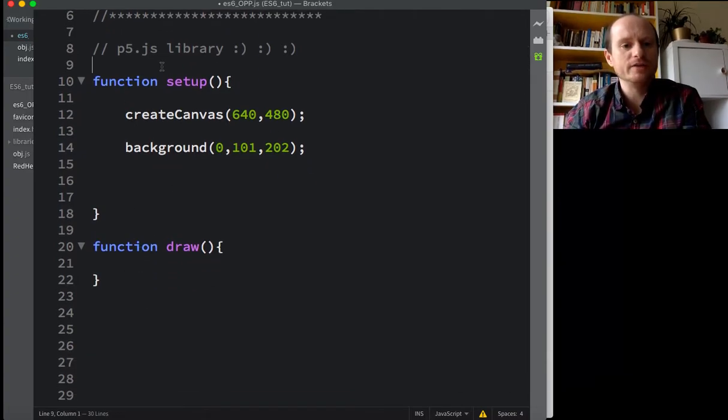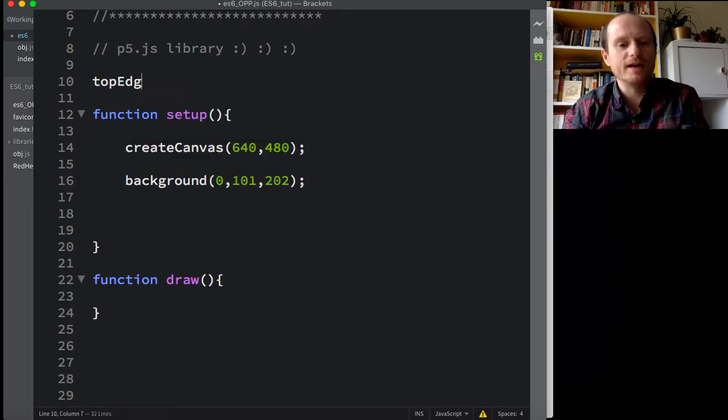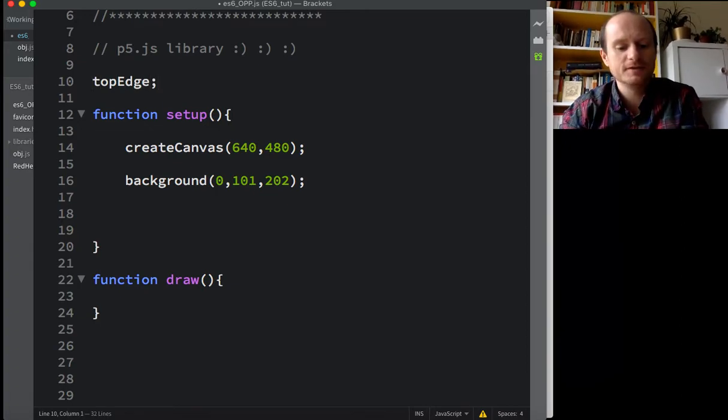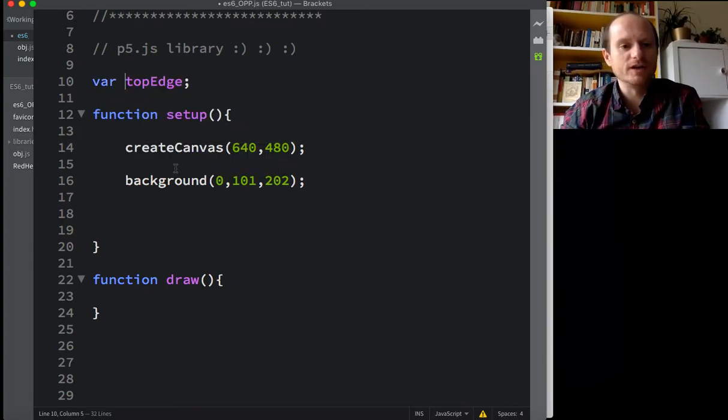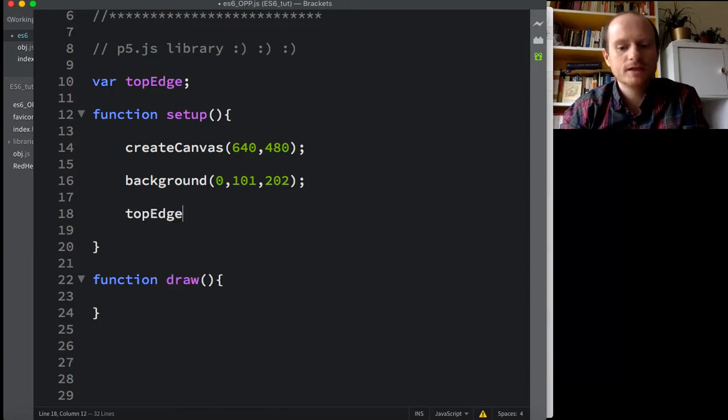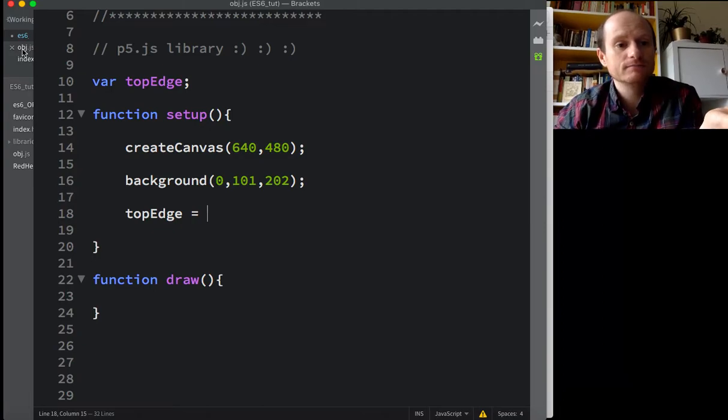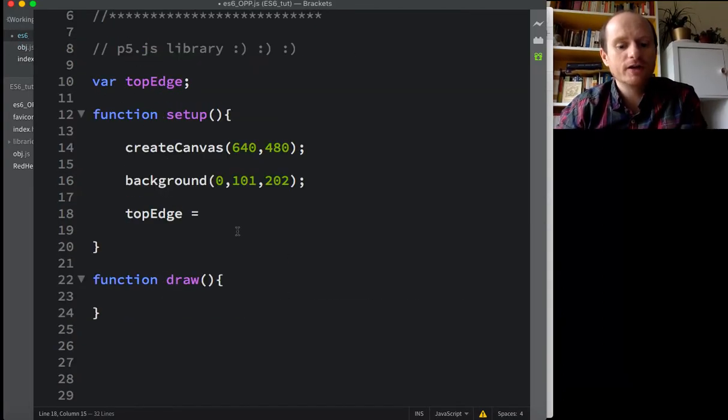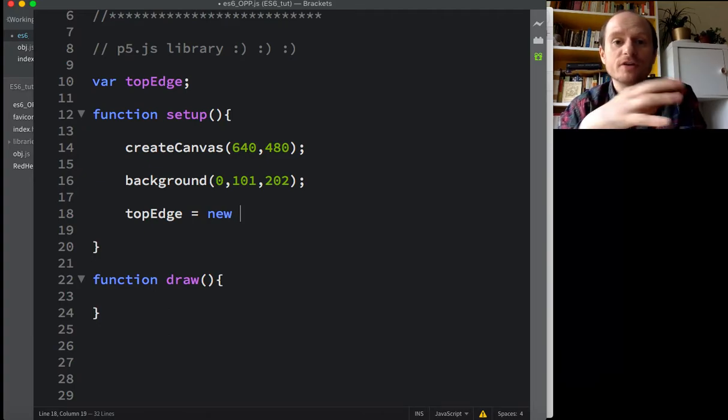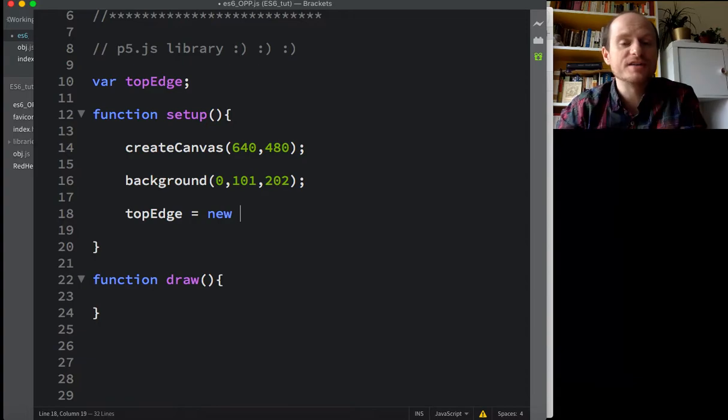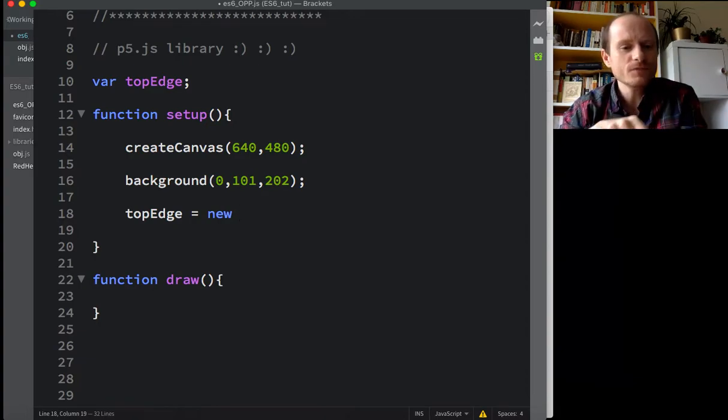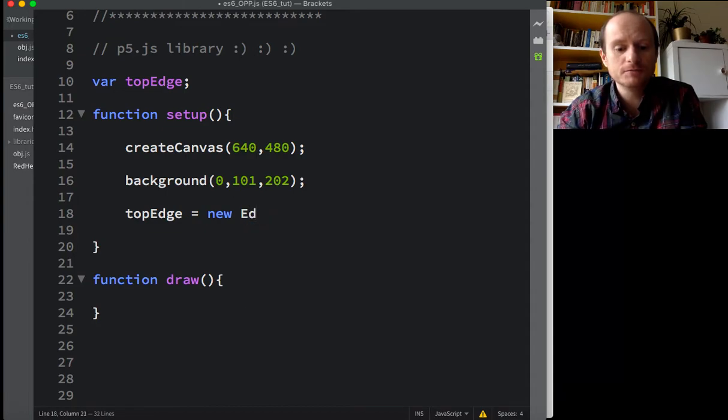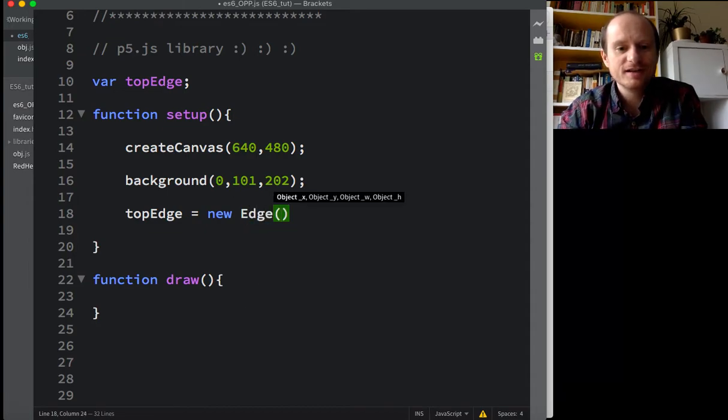So we're just drawing a background at the moment. Let's just see if we can draw. I'll put it in the draw loop. Well, we need to call it something. Let's call it top edge. Top edge is a variable. Top edge equals. Now, how do you get our object? How do we make a new edge? You write new. That tells JavaScript to go and make an object. Go and find that object's class definition. So top edge equals a new edge. Look at that. It's come up. Edge.